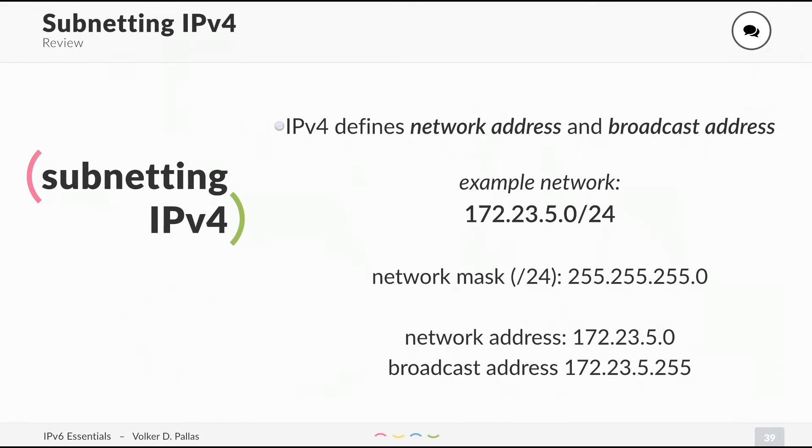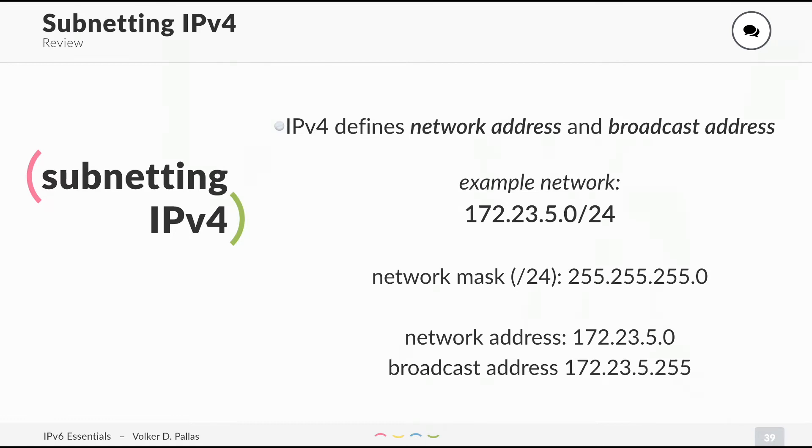The slash notation means we have 24 bits of network and the remaining 8 bits for hosts. The network mask can also be written 255.255.255.0. As you know, the network address is the .0 and the broadcast address is the .255, at least in a /24.